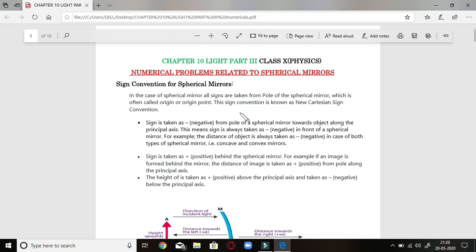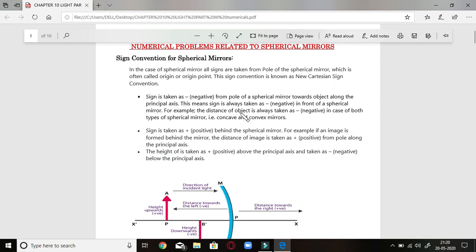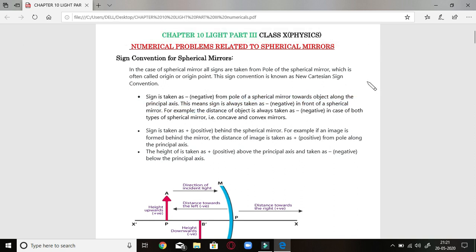For numerical problems, we first need to understand the sign convention for spherical mirrors, without which these numericals may be wrong. In the case of a spherical mirror, all signs are taken from the pole of the spherical mirror, which is often called the origin or original point. This sign convention is known as the New Cartesian Sign Convention. All distances are measured from this pole.